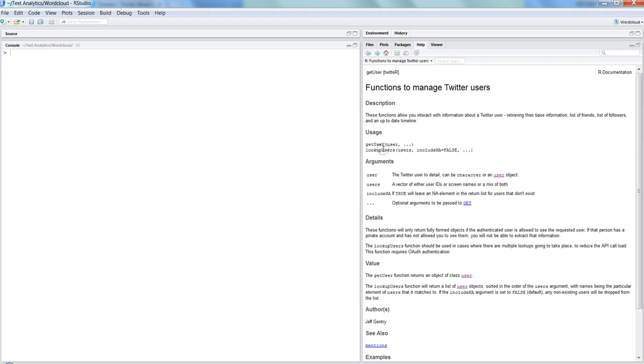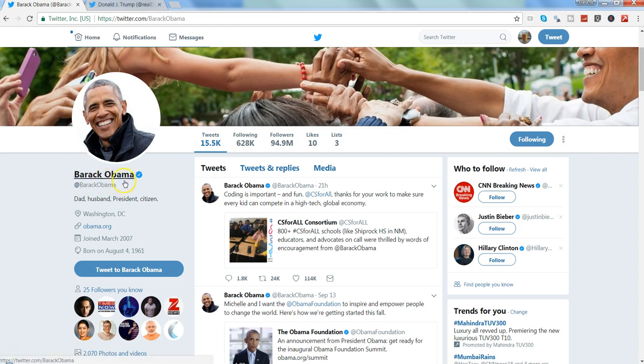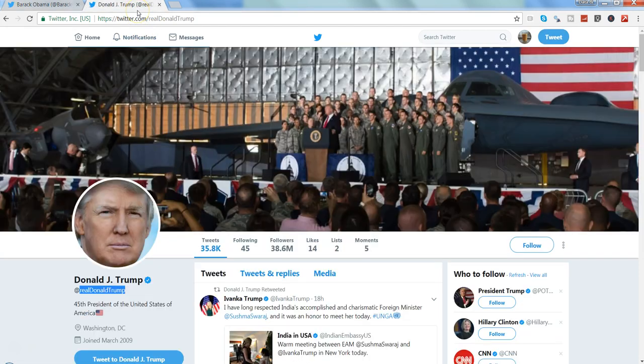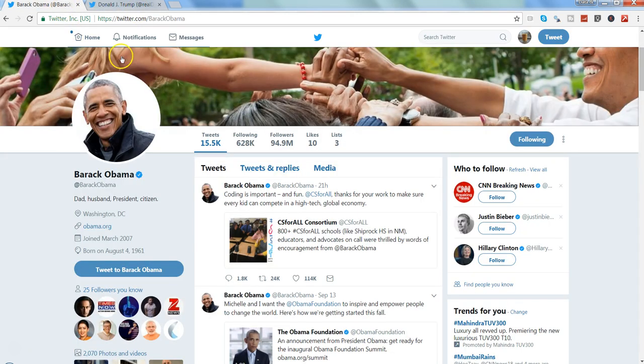For example, most of the time we are fond of, or probably from the analytics perspective we want to get data related to famous personalities. So here in this case, I am on my Twitter account and currently I have opened Barack Obama's, who was the former US president, as well as Donald Trump, who is the current US president.